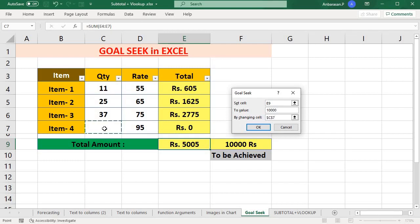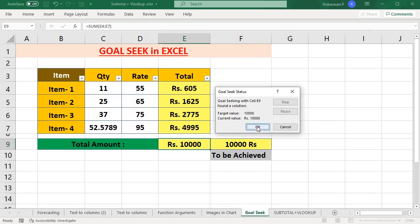If you want to change the cell, you can click on the cell. You can just select the cell to define it. That gives a quantity of 52.57, and you can achieve $10,000.